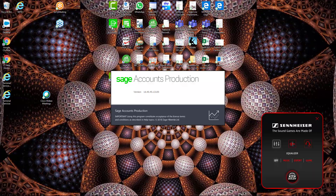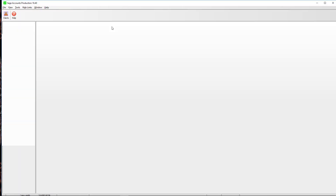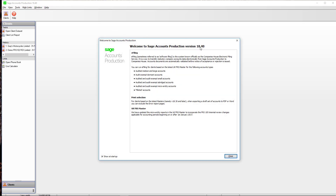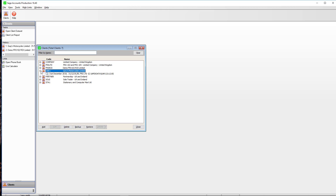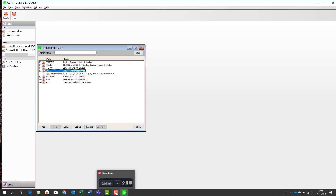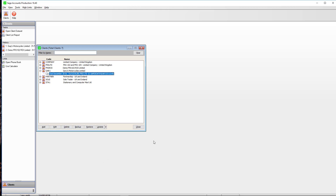From here we're going to open up Sage Accounts Production — we've closed down Sage 50 and we're ready to go. When we open it up we can see it's on version 18.4, which is the latest version in the Republic of Ireland. There are also a couple of notes about e-filing and dormant accounts. We close that and up pops the client list. The client we're doing — Gary's Motorcycles Limited — we've already got a set of accounts in there, but we're going to go ahead and create a new set.